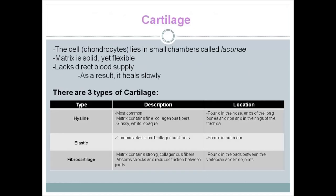Reticular connective tissue stores and produces white blood cells and is part of the immune system. Another type of connective tissue is cartilage. In cartilage, cells called chondrocytes lie in small chambers called lacunae. The matrix is solid yet flexible, and due to a lack of direct blood supply, cartilage heals slowly. There are three types of cartilage: hyaline, elastic, and fiber cartilage.